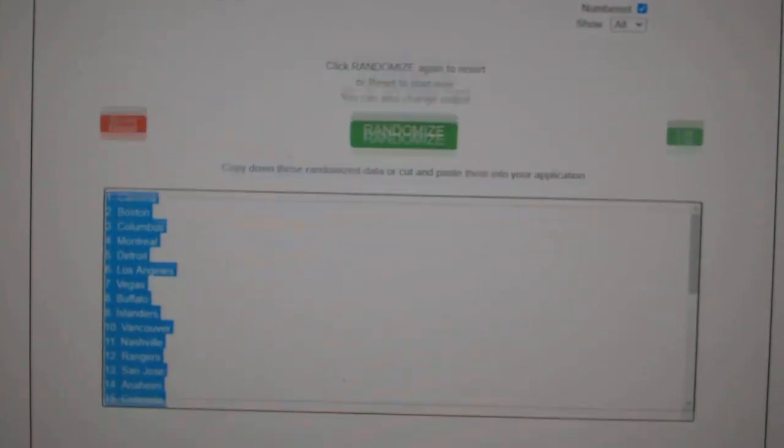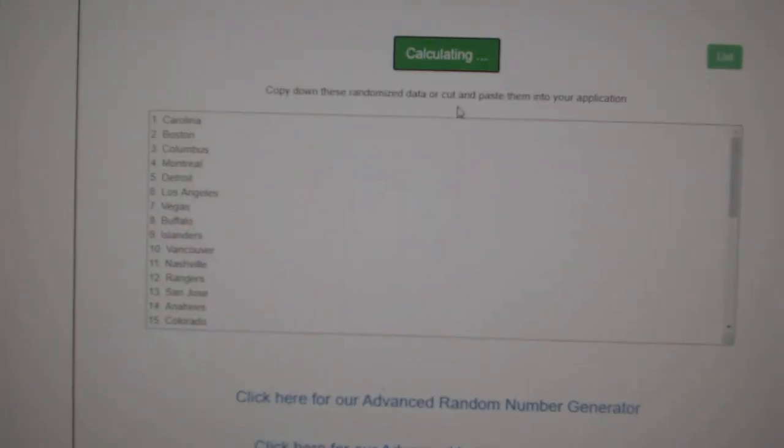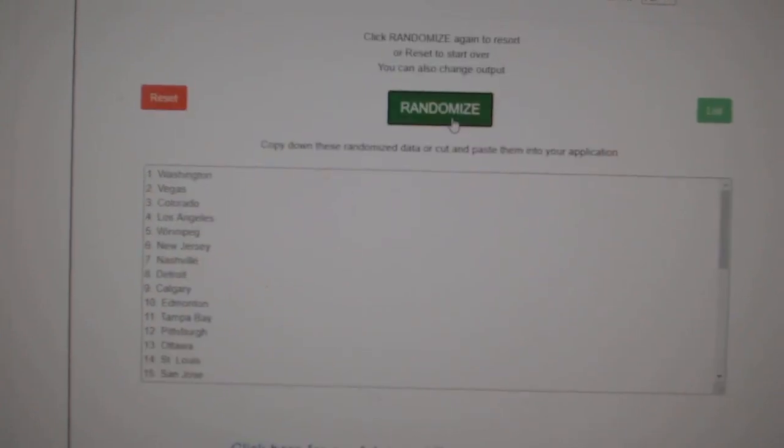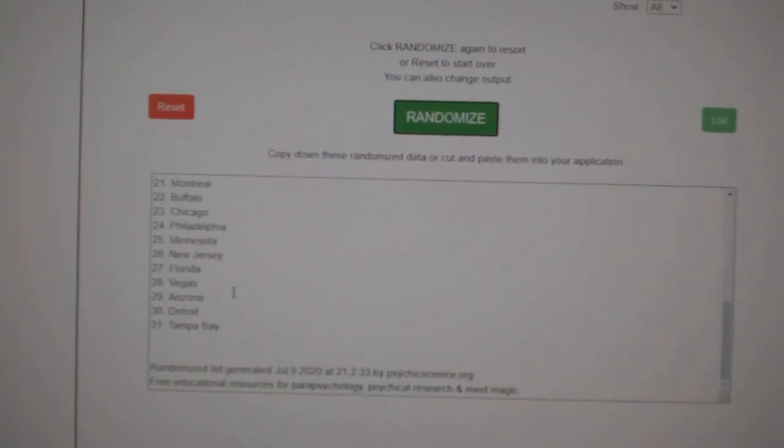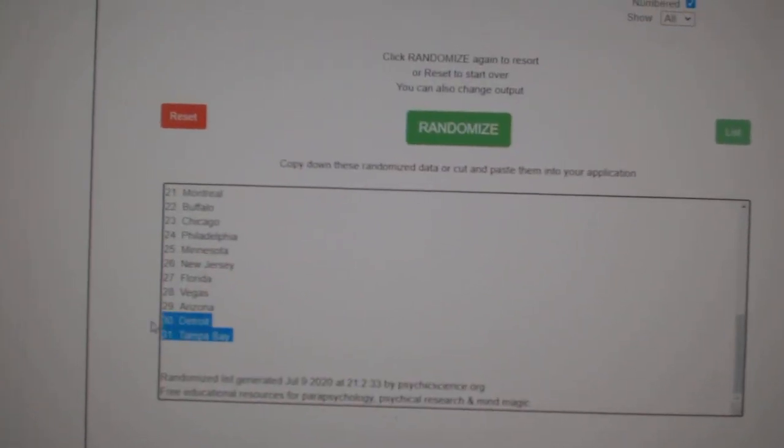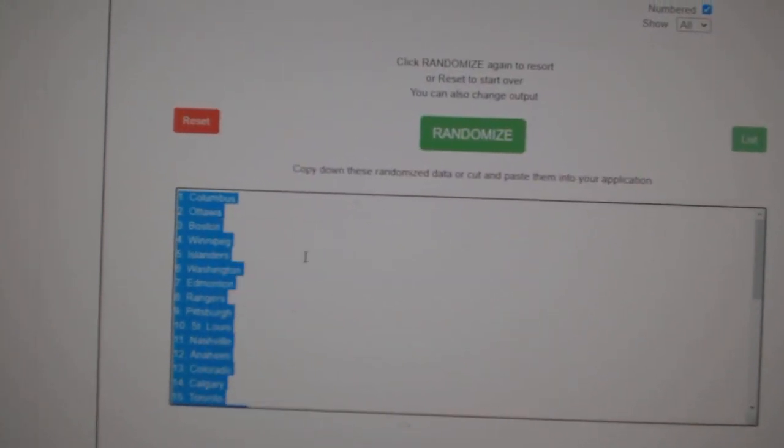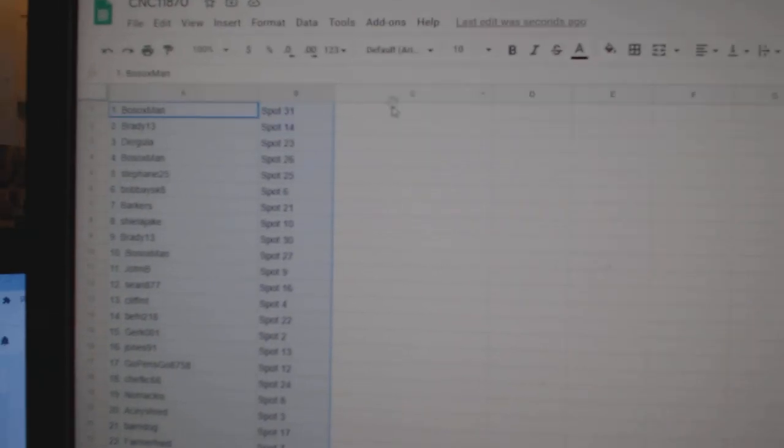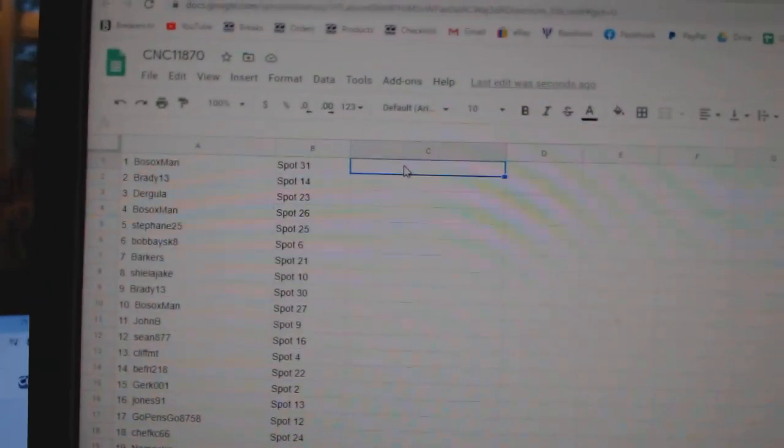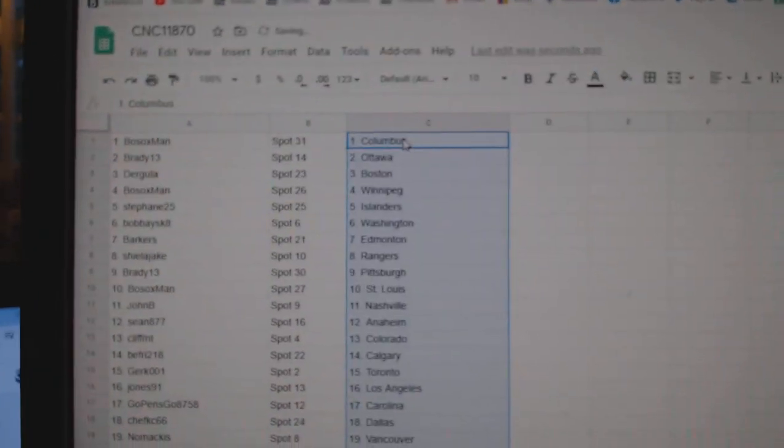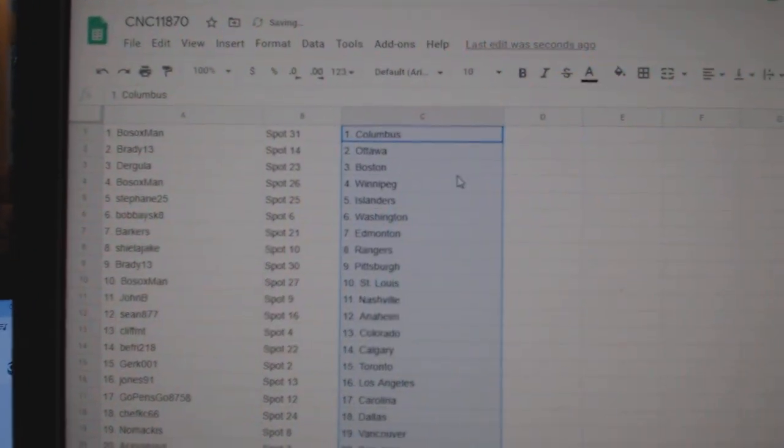And the teams. One, two, three, copy and paste.